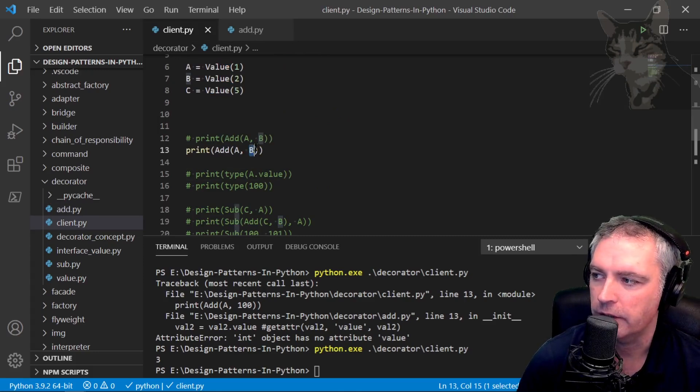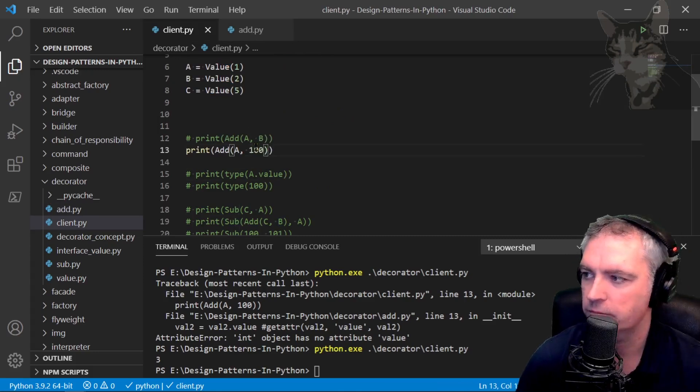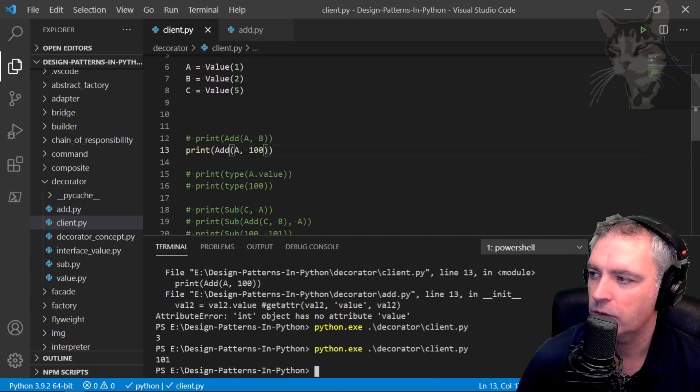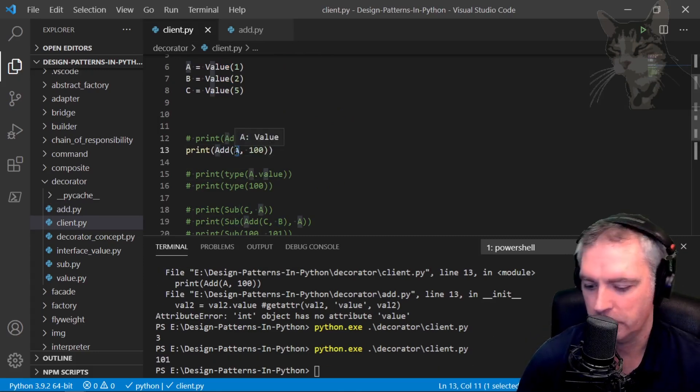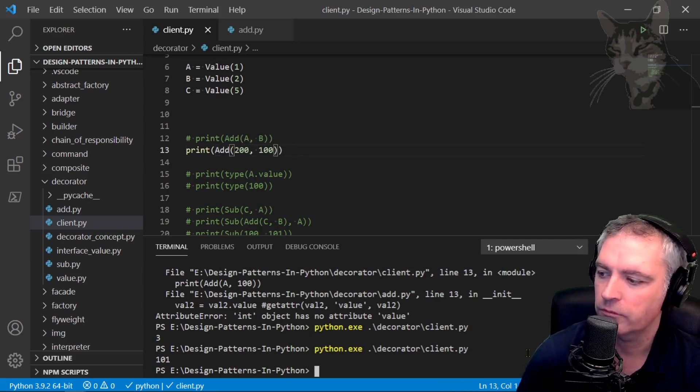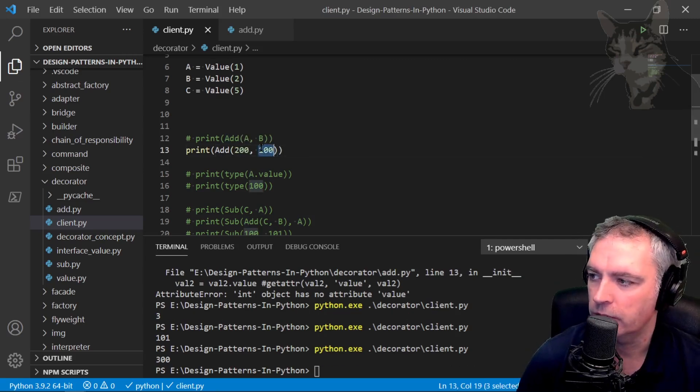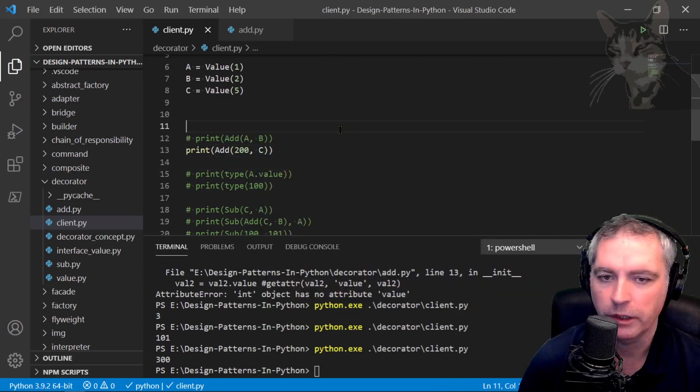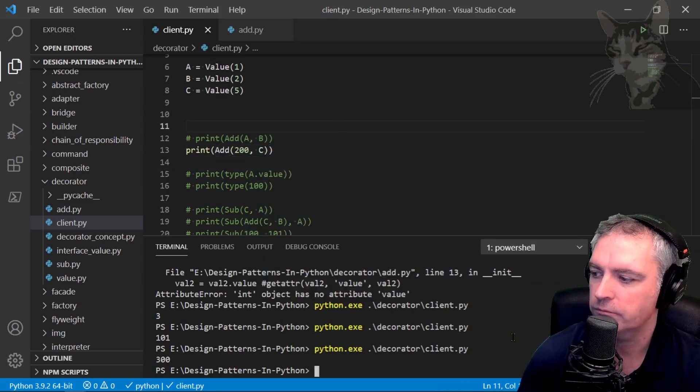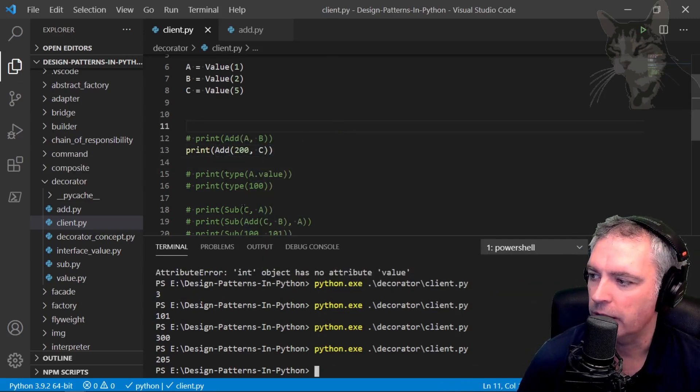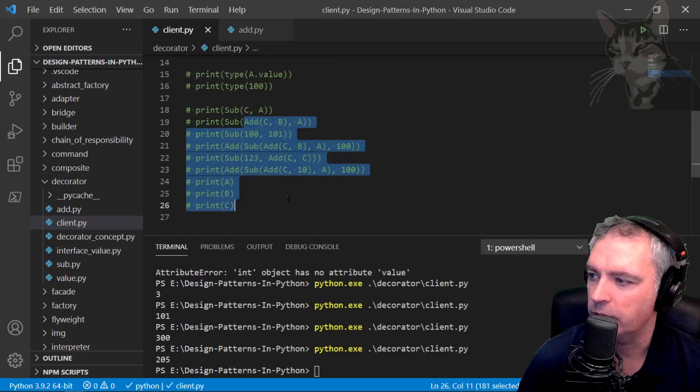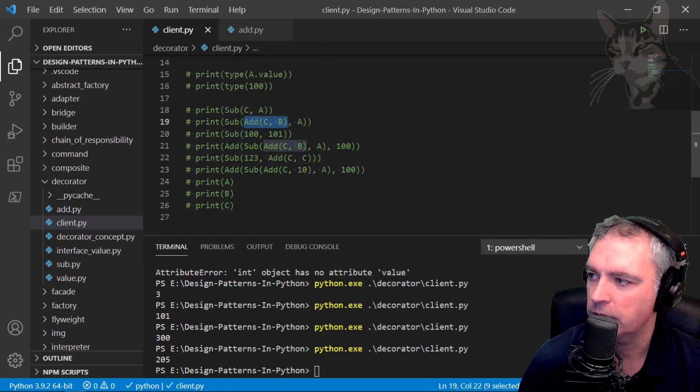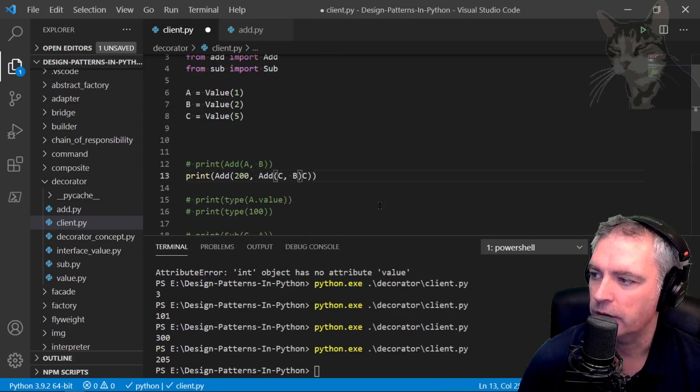I can add a number, or two numbers, or a number and a value, or a number, a value, and a decorator.